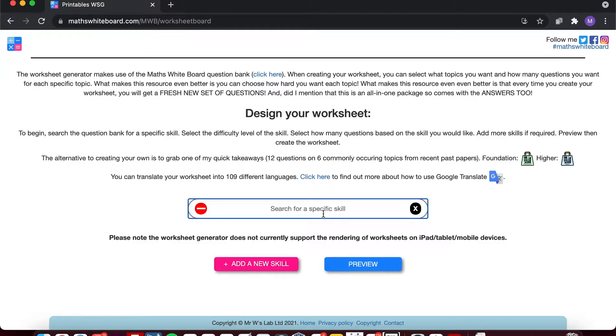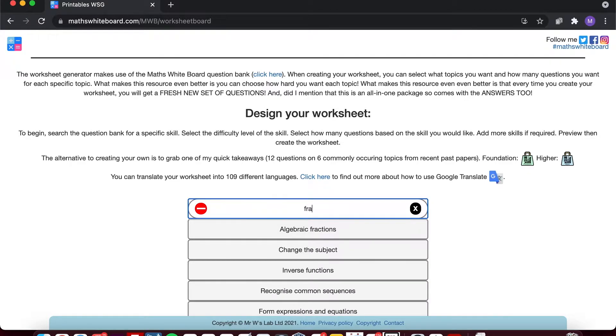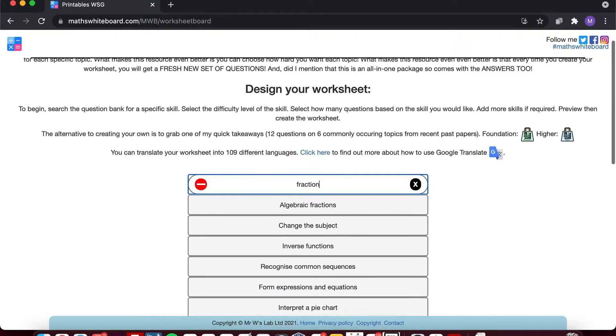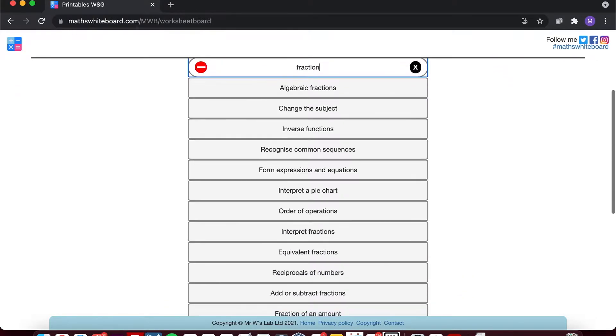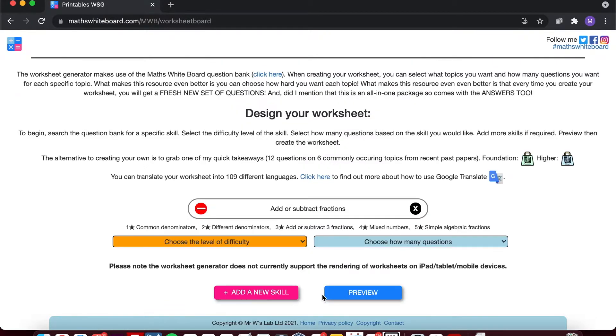Within the text box, if we start searching for a particular skill, so for example we're after a worksheet relating to add or subtract fractions, we can select it from the list. Perhaps I'm doing a topic test on how we add and subtract fractions.